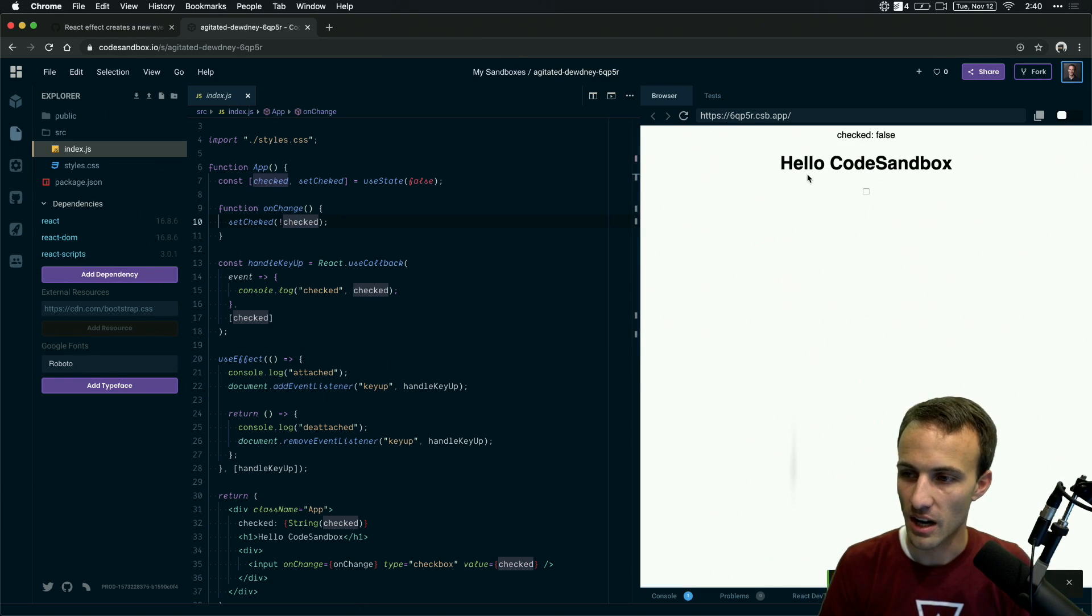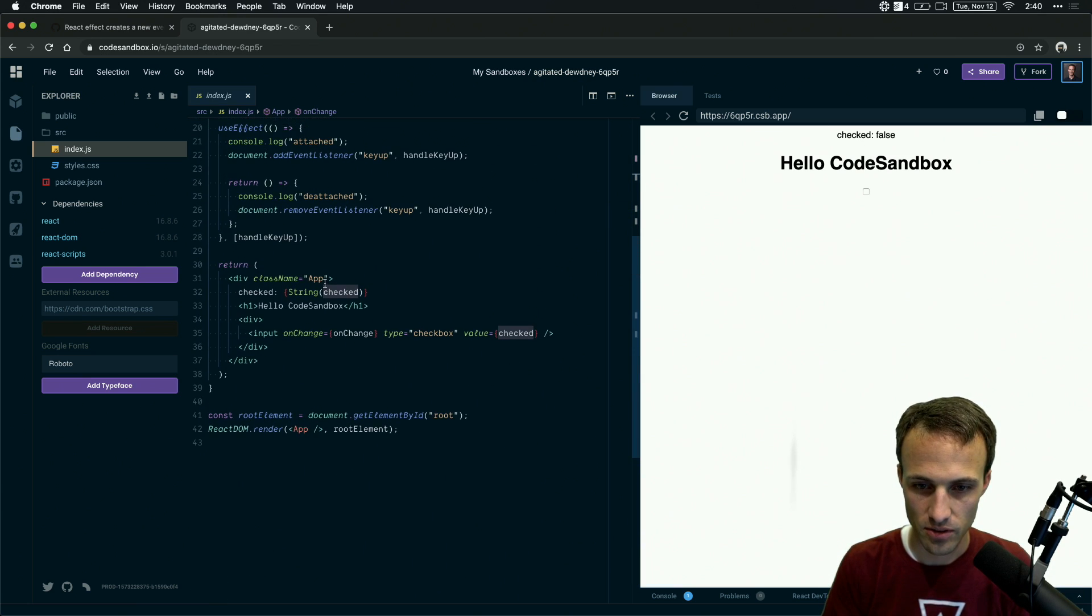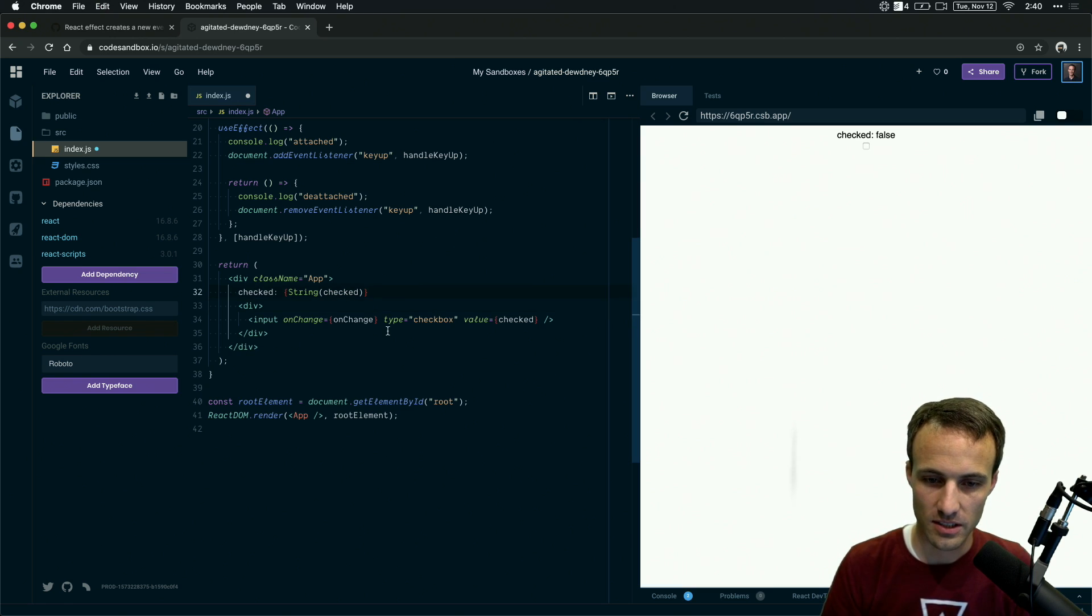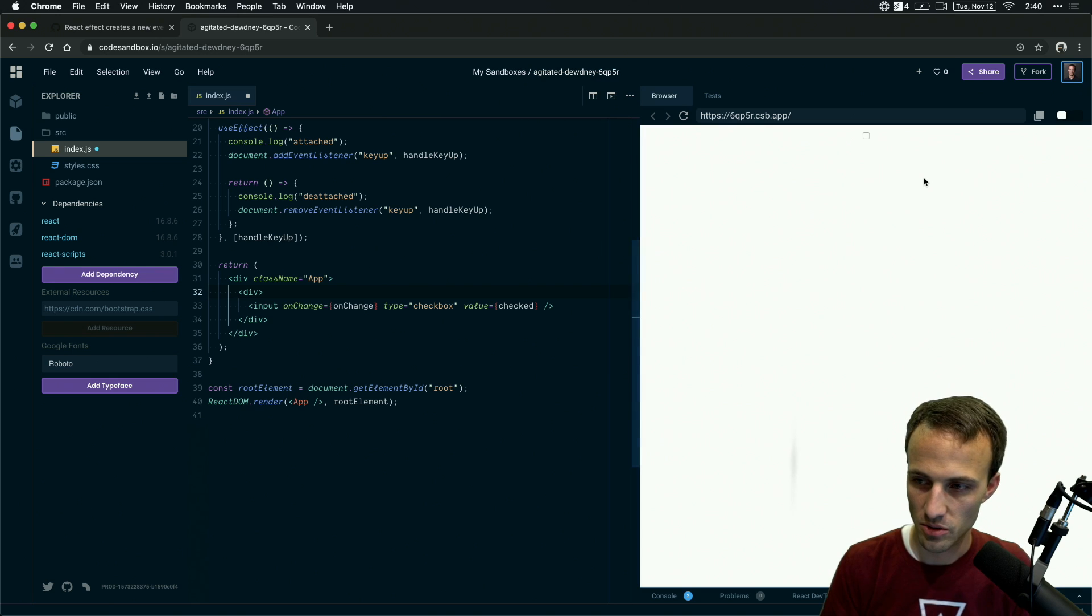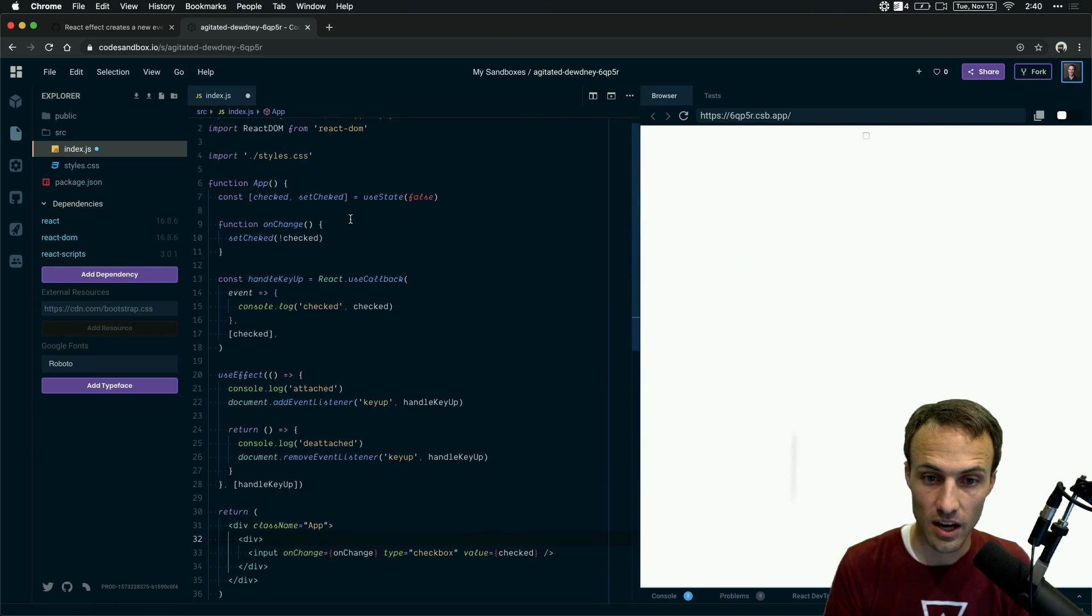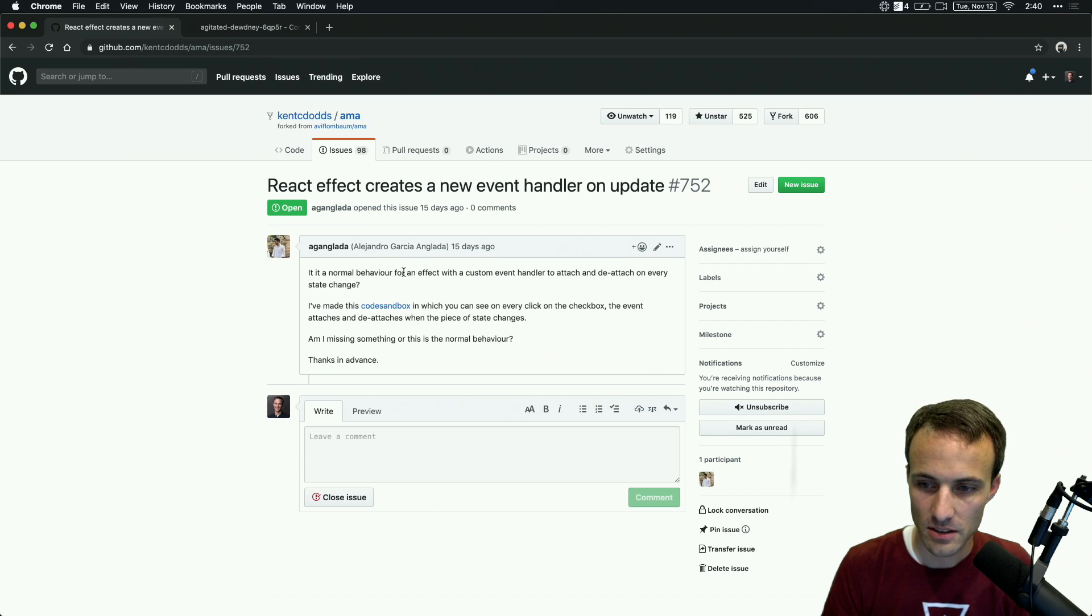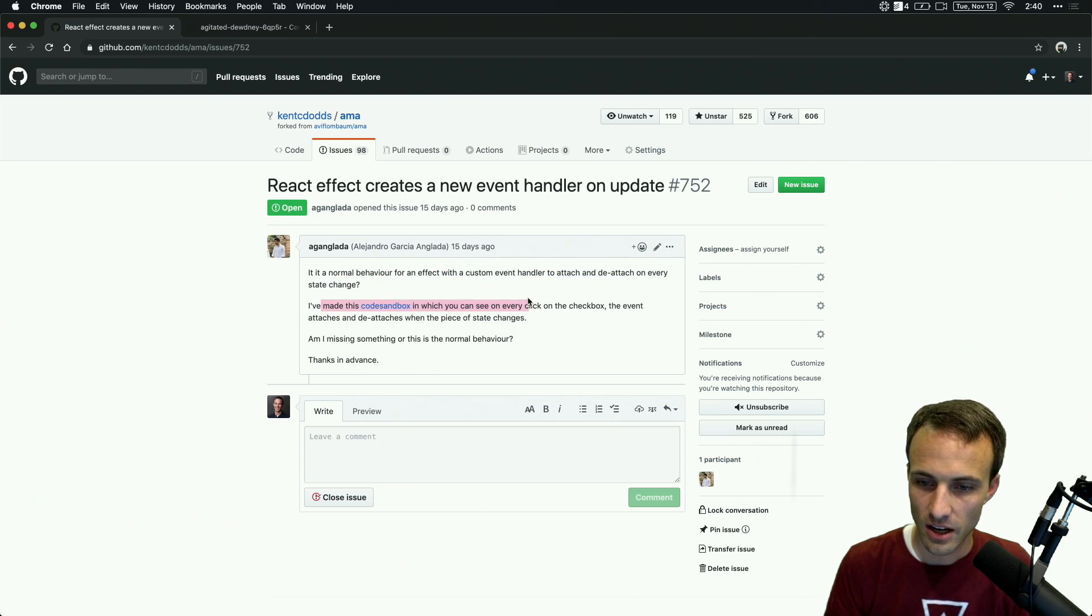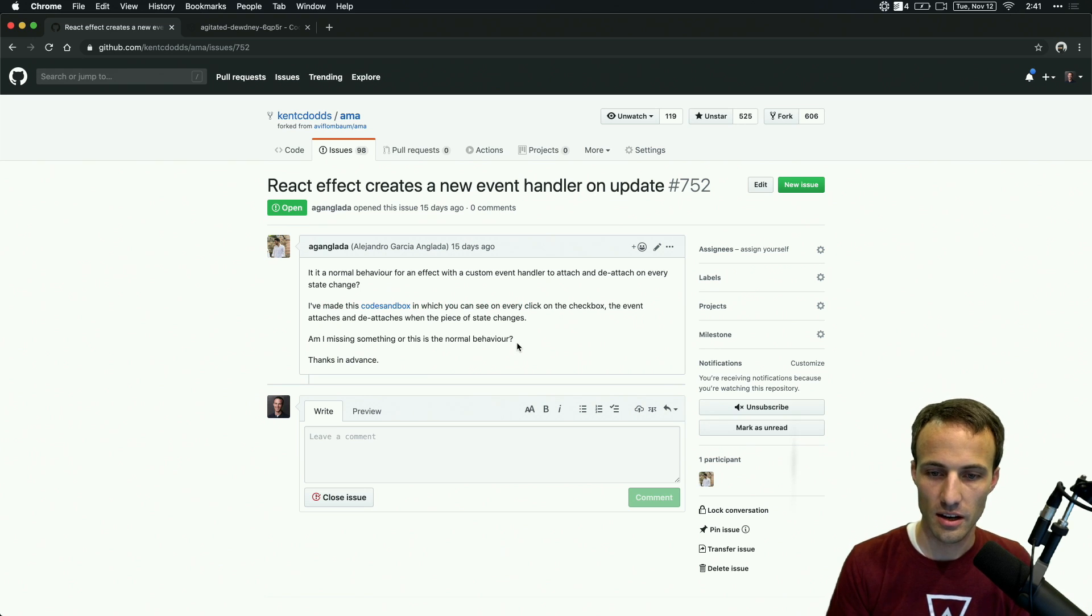But I've got, let's just get rid of this stuff that we don't need. That doesn't need to be there. And really, this doesn't need to be there either. Because we see what the value is. So here's the question. This person says, hey, is it normal behavior for an effect with a custom event handler to attach and detach on every state change? They made a code sandbox. That's the one we're looking at there, and wondering if they're missing something.